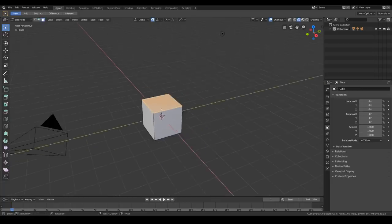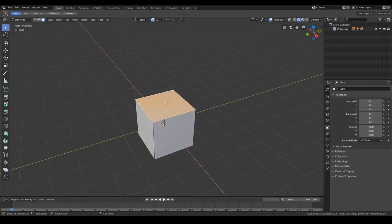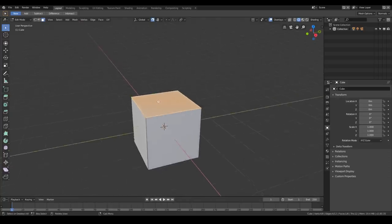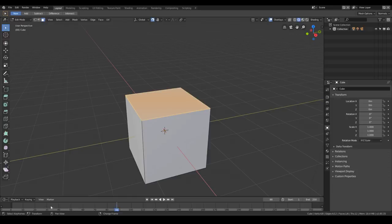Most shortcuts are the same. The spacebar now plays the animation, which makes sense because most editing software uses spacebar to play. A strange thing I noticed is that to scroll the cursor on the timeline I have to use right-click, since left-click is reserved for selection — that's a little bit cumbersome. But overall I think left-click selection by default is a great idea for newcomers.